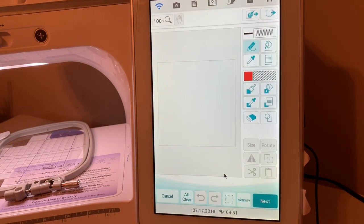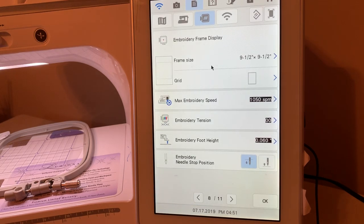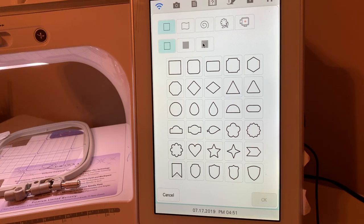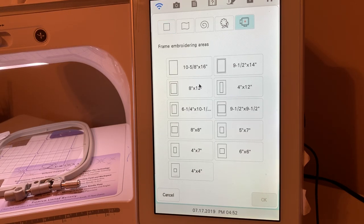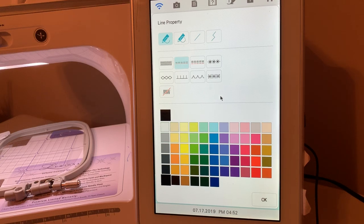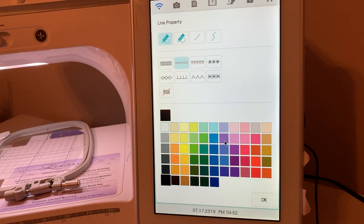In my design center, the first thing you want to do is select a hoop size. I chose the nine and a half by nine and a half. Now if you want a stitch line because you're wanting to cut that block at nine and a half by nine and a half, I'll go ahead and make this 10 and 5/8 by 16, then go into shapes and select the hoop — choose the nine and a half by nine and a half. You can actually add a stitch line around the outside. We'll add a single stitch.